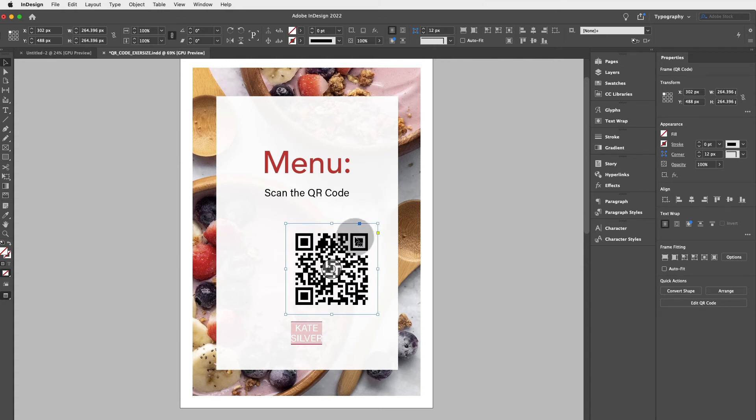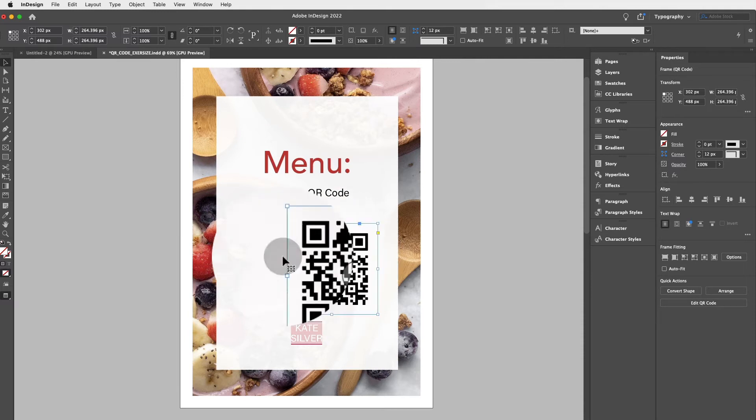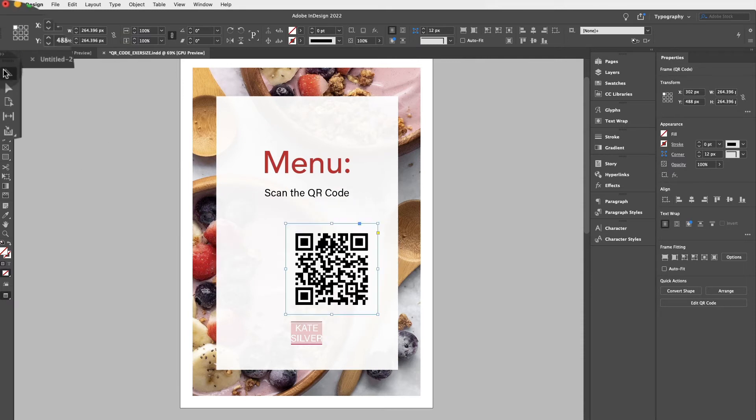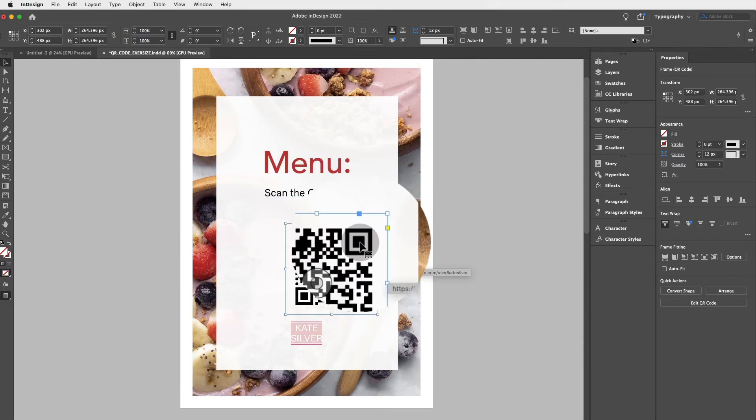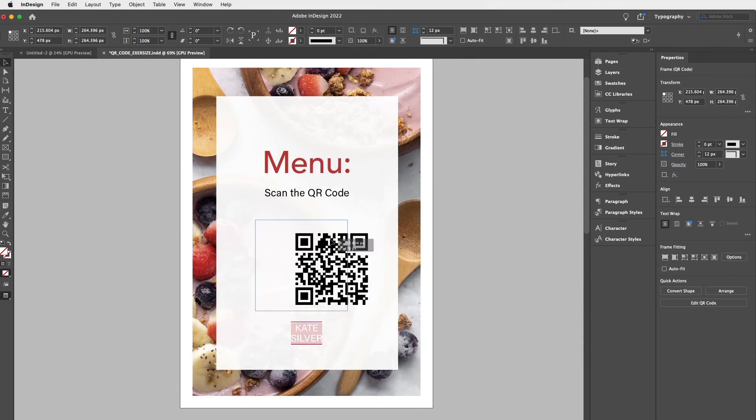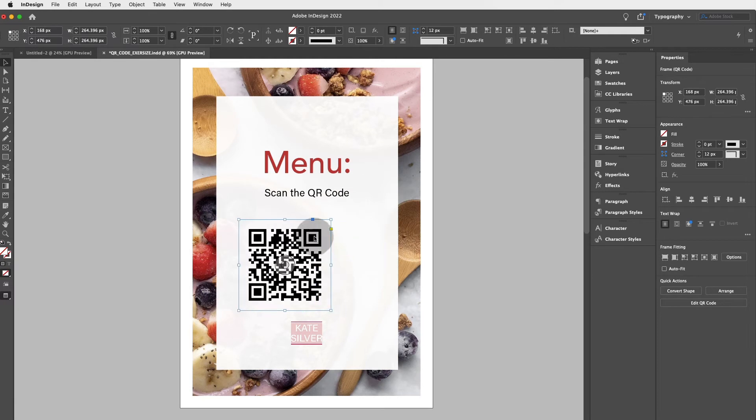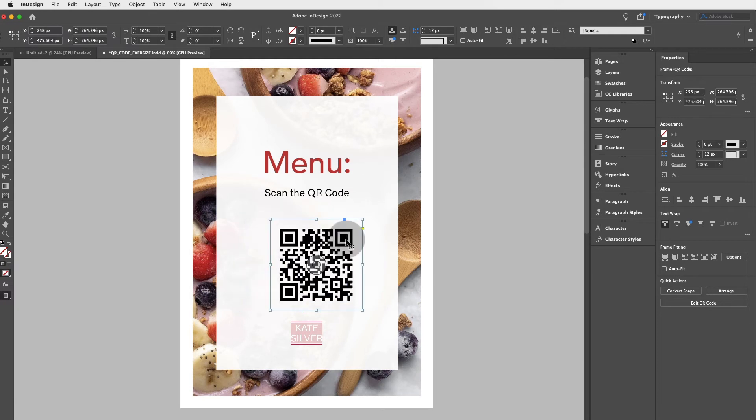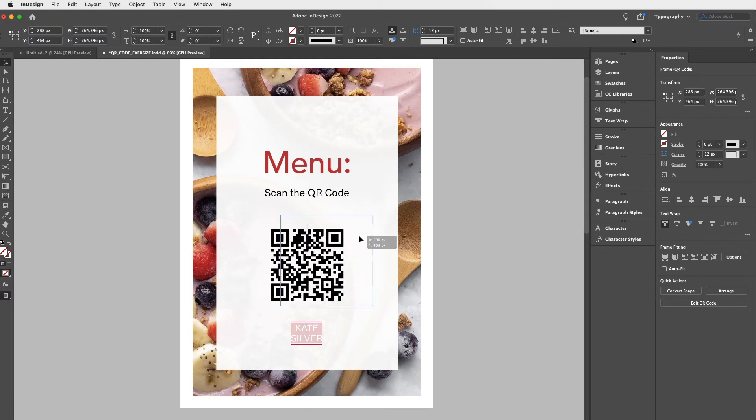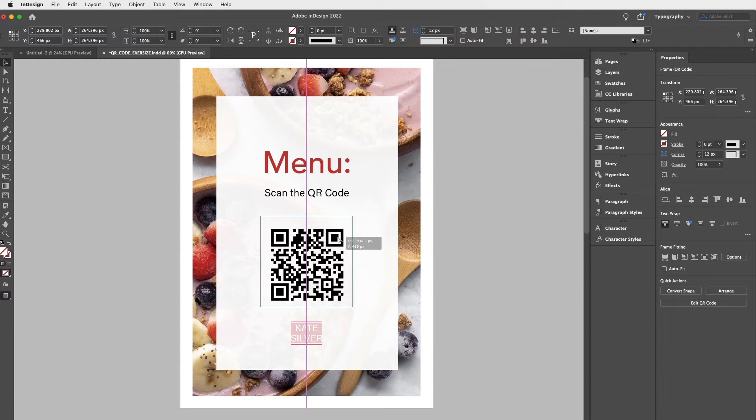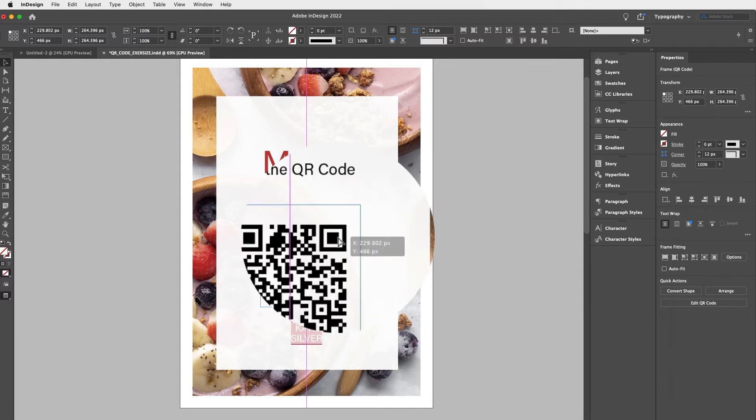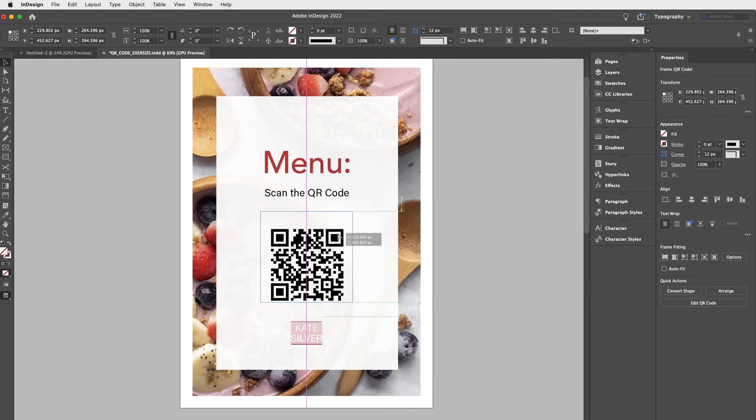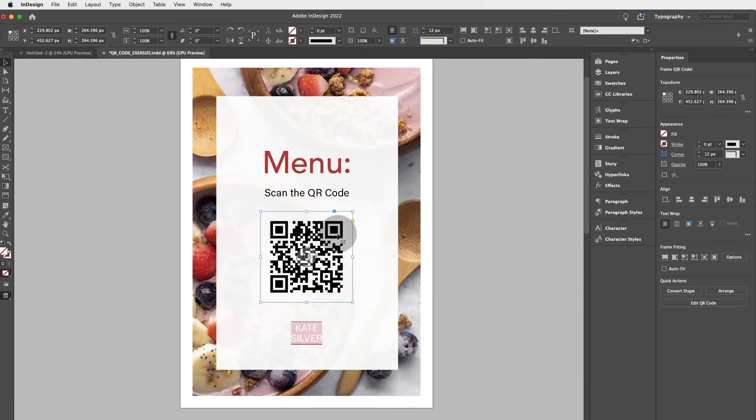And then to align it, avoid the content grabber, which is this. Make sure you're on the selection tool and just click and drag and move it around. Now, if you click and drag and you see the pink line that goes straight to the center of the page, this is what it means. You've aligned the QR code with the center of the page, which is what we want.